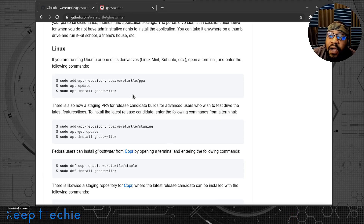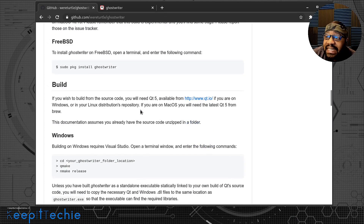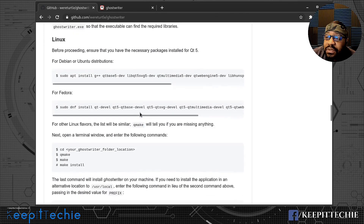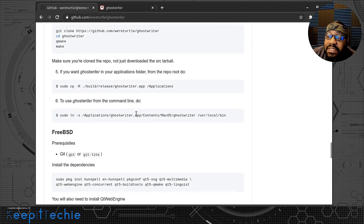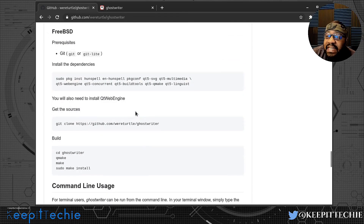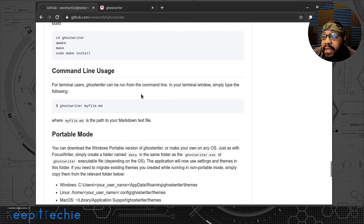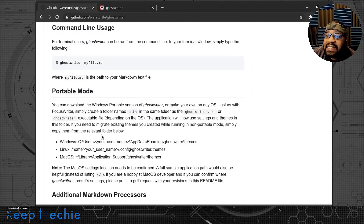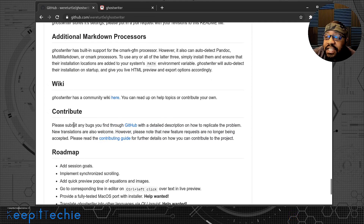If you want the most up-to-date version, you can install a PPA. If we scroll down further, there's also a macOS install, a FreeBSD install, and you can also build it from source. There are Mac instructions if you need to install it on macOS. They also have command line usage and portable mode setup instructions here.